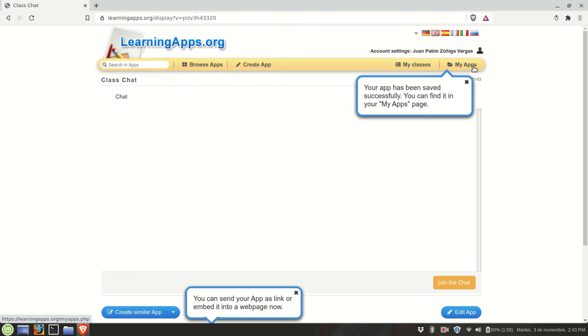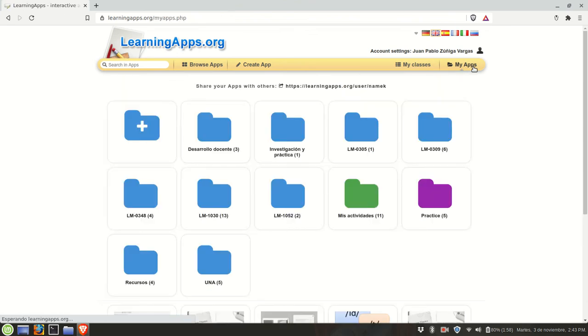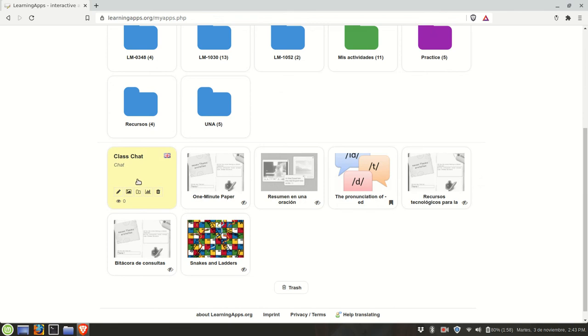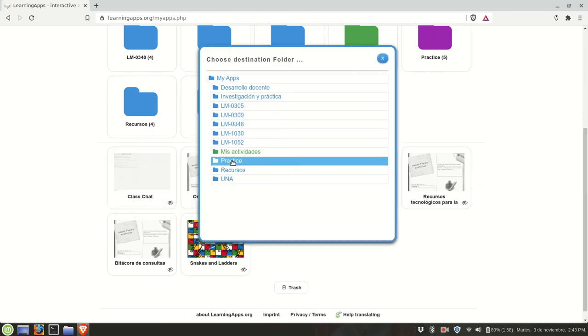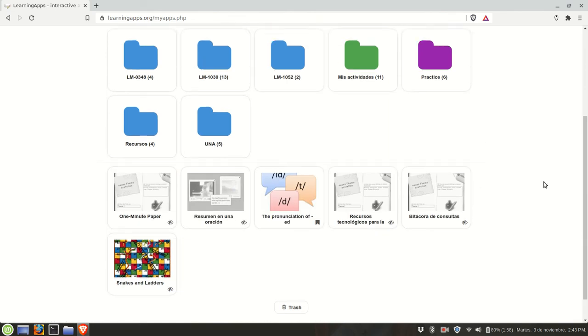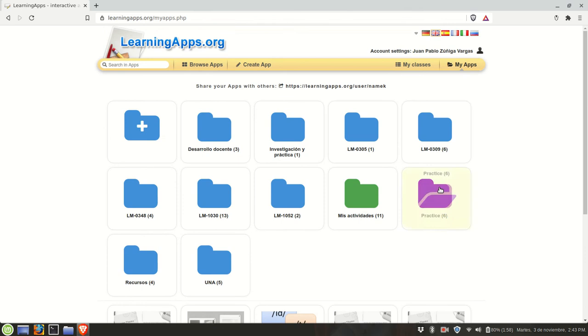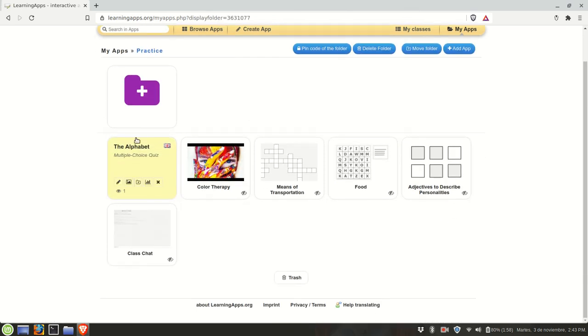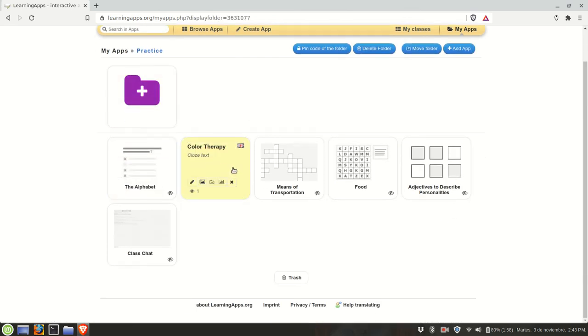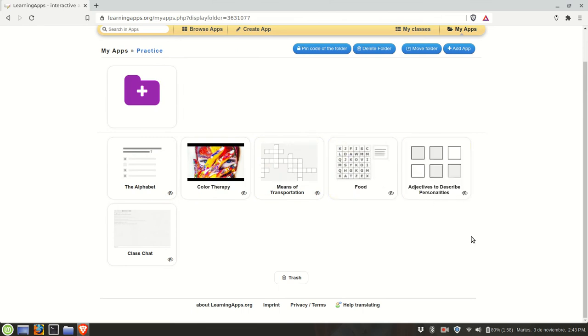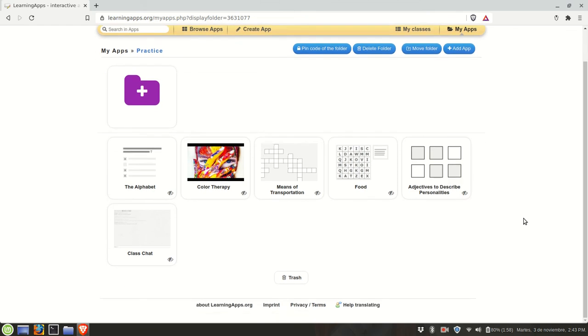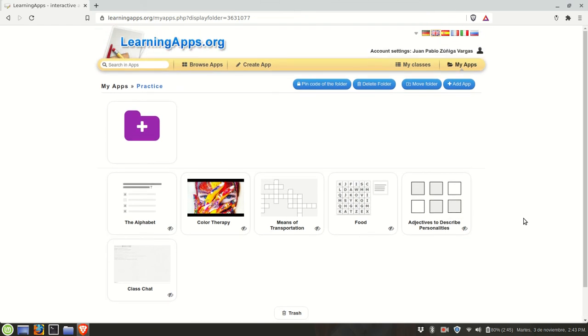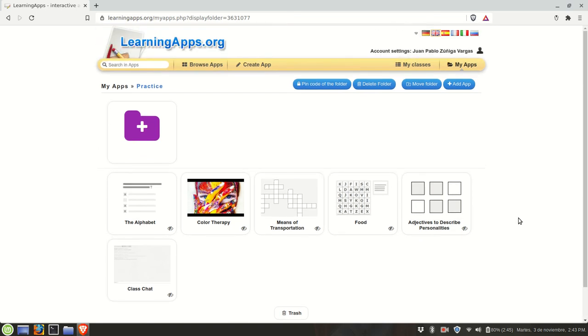Once more in my apps, we're going to classify it. Now we have six apps here in our practice folder and you can keep on adding as many as you need. I hope you find this second part of our tutorial helpful and I'm looking forward to taking a look at your own learning apps.